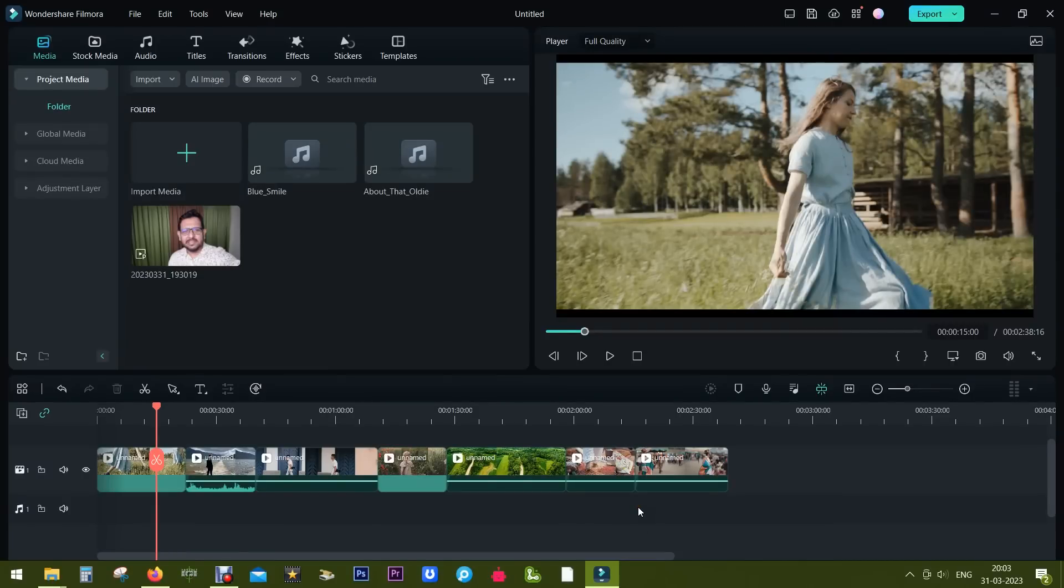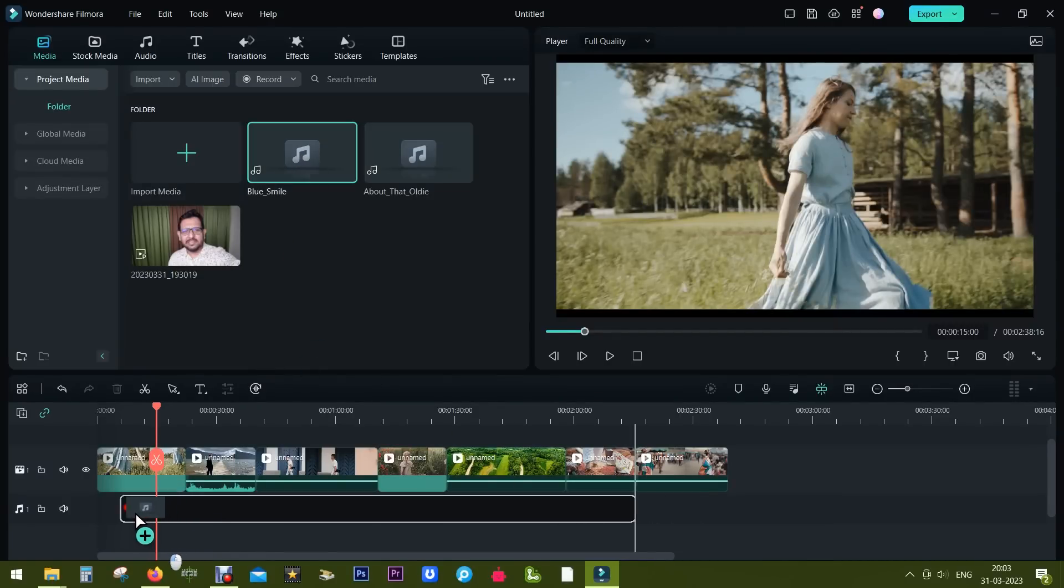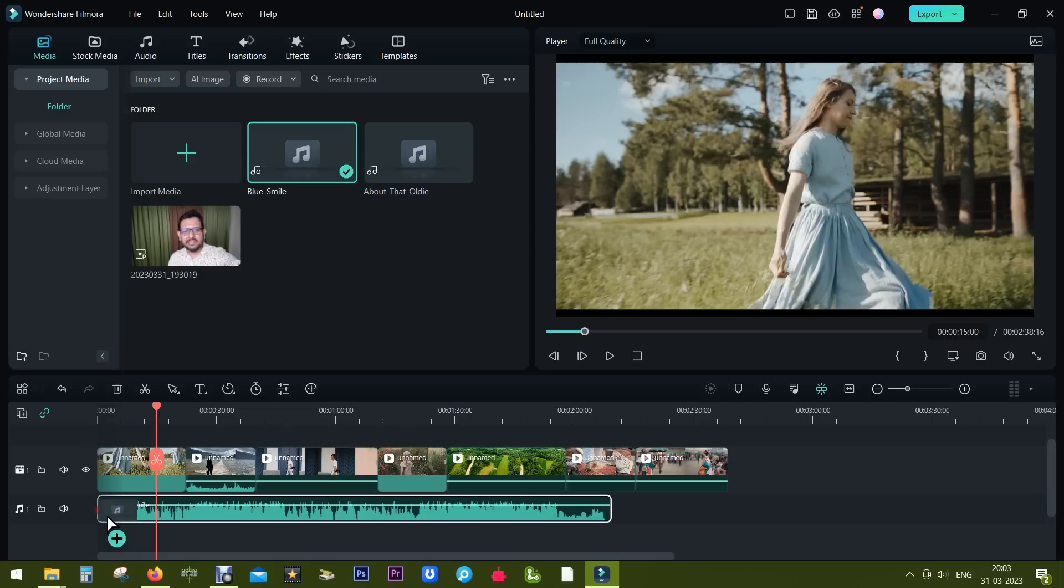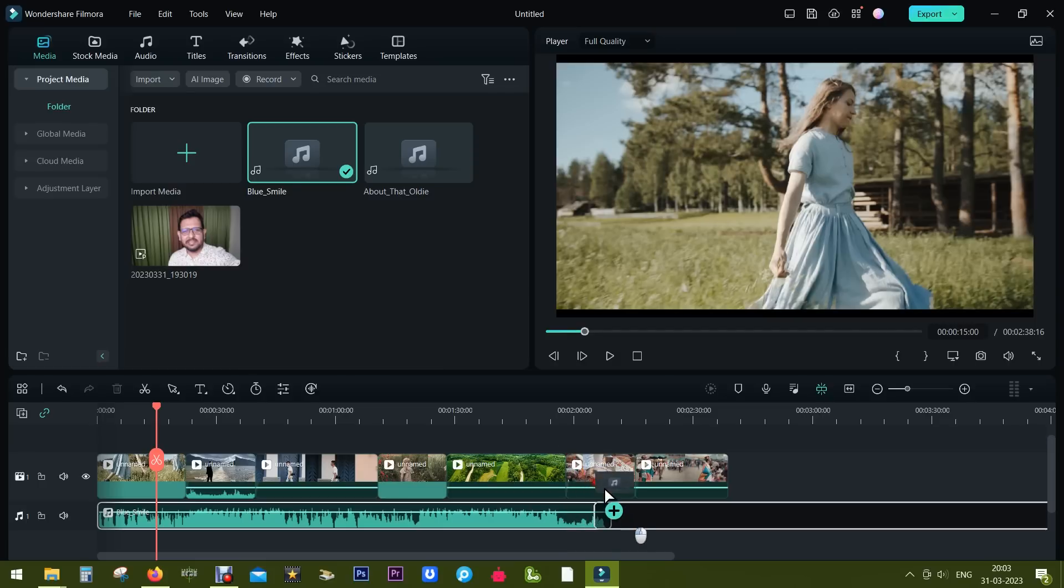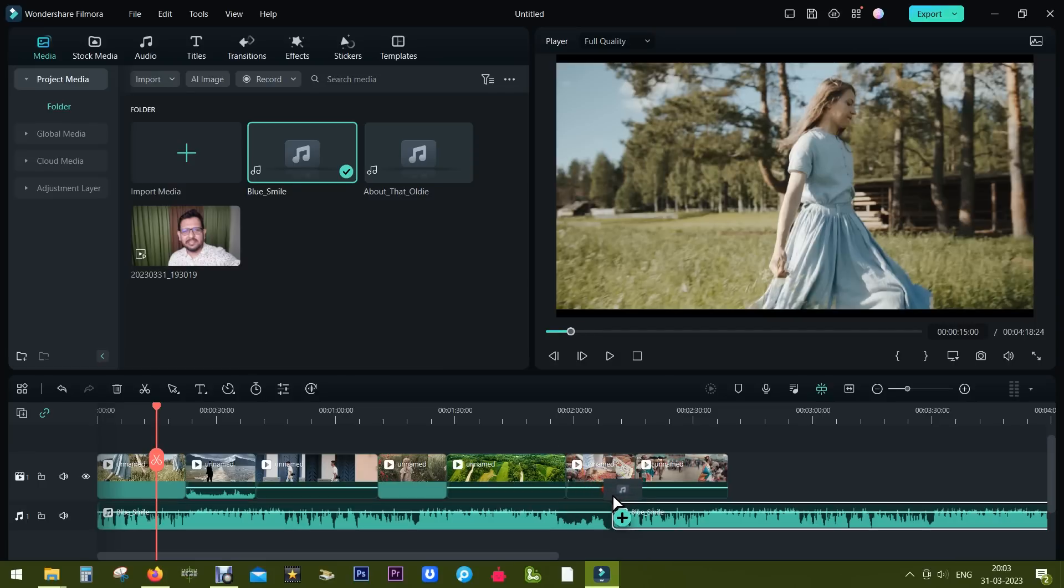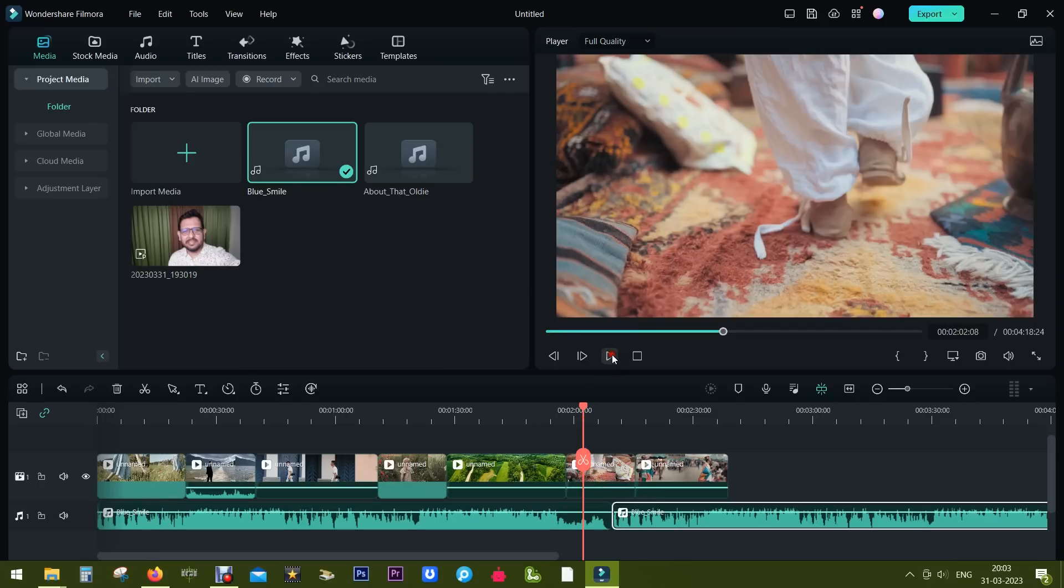In Filmora 12, when we are using background music, in most cases the music file is either longer or shorter than the original project length. So in most cases what we do is we drag and drop the same music file.